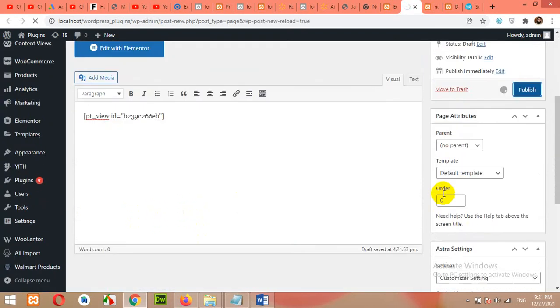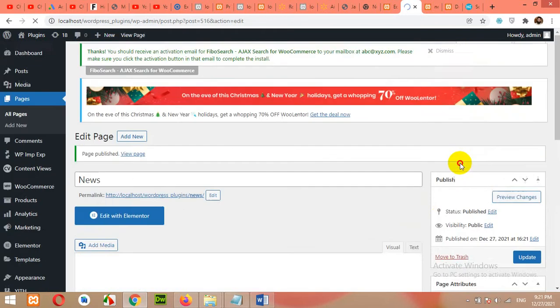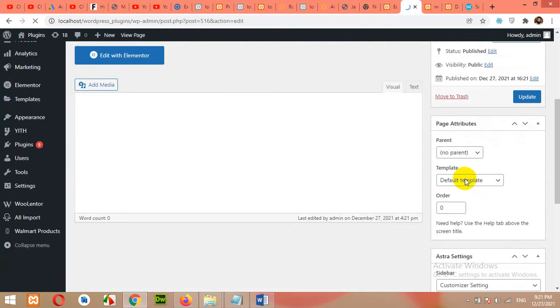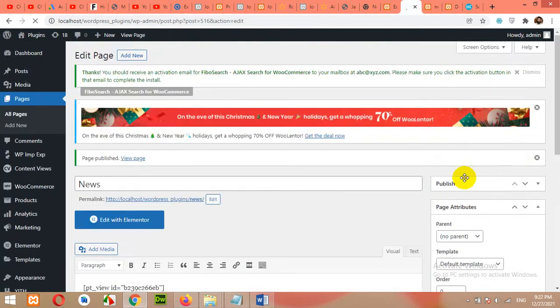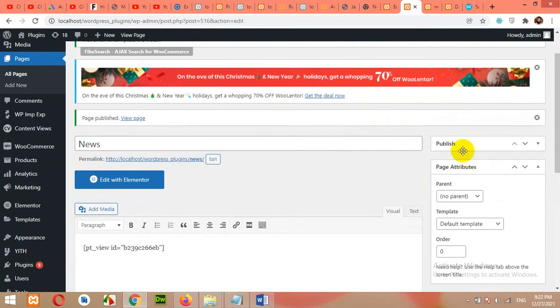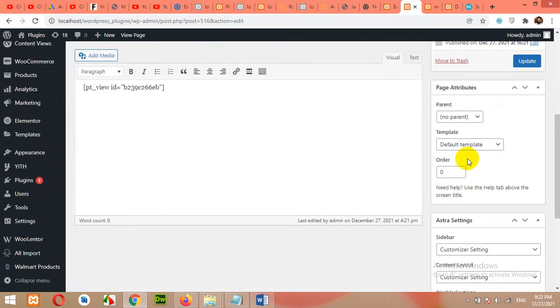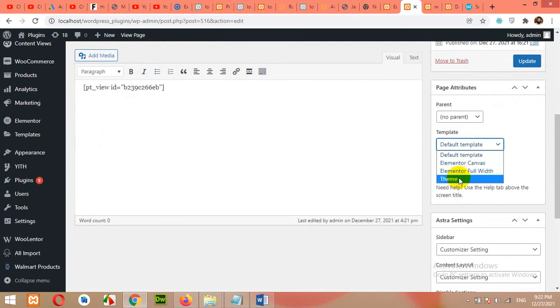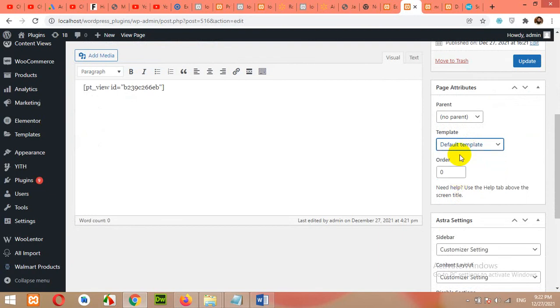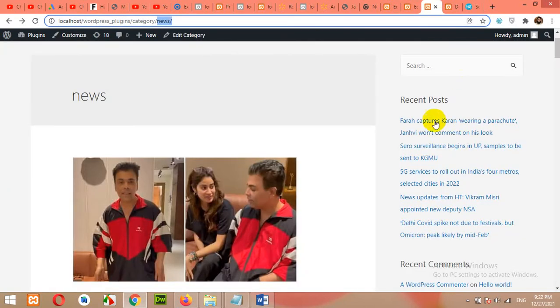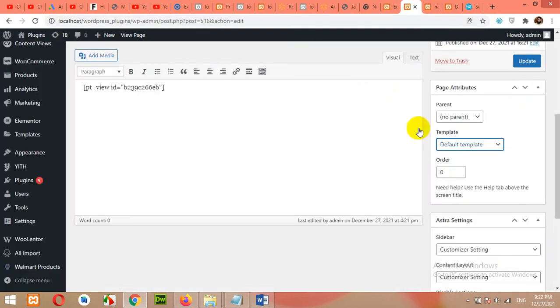You can choose a template. For example, default template or canvas, Elementor full width or the theme layout. I'll leave it to the default template because we have a beautiful sidebar and a content view layout.